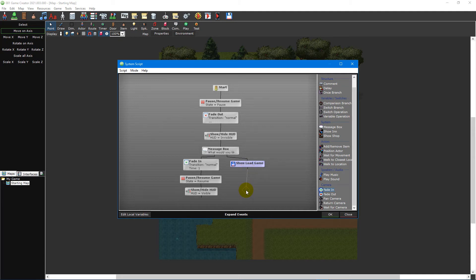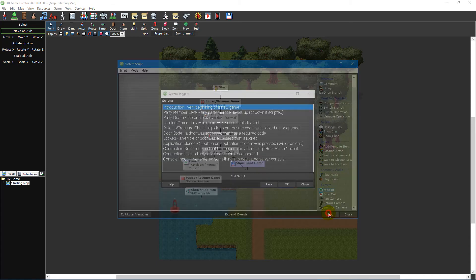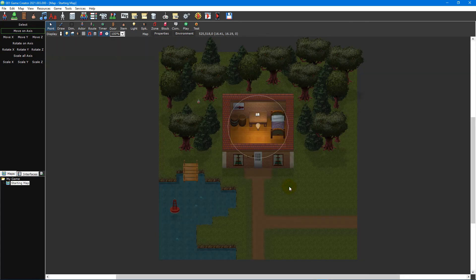You can also remove events by selecting them and pressing the delete key on your keyboard. To save your script, click the OK button in the bottom right of the script editor and then click OK on the system triggers window.